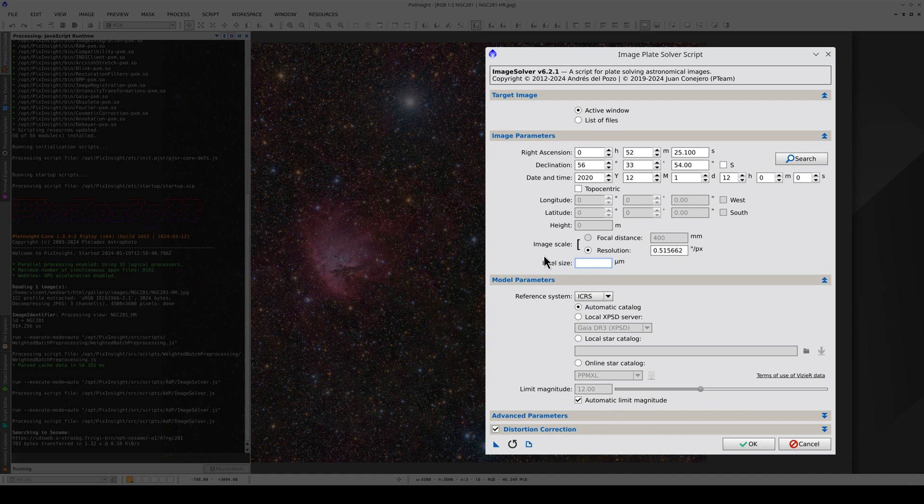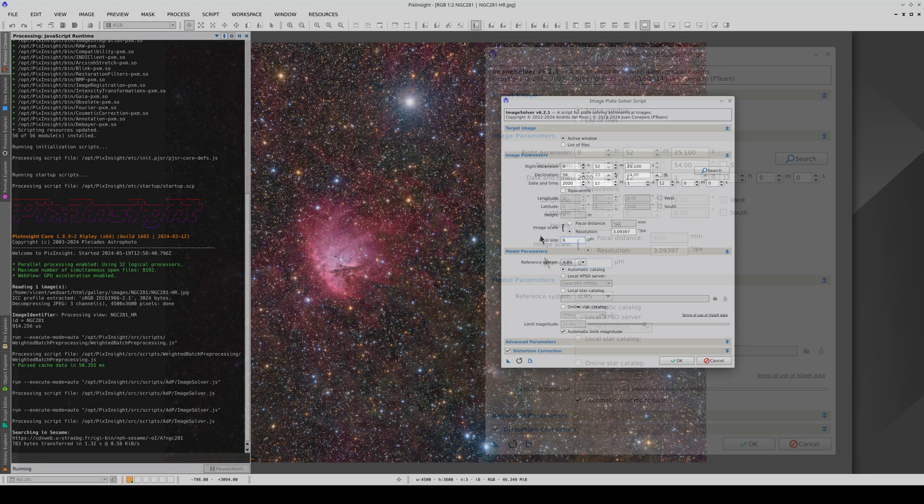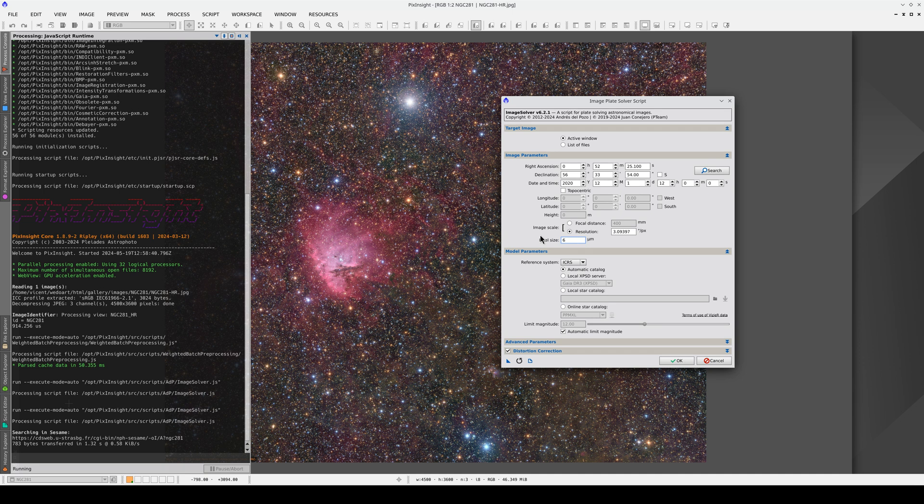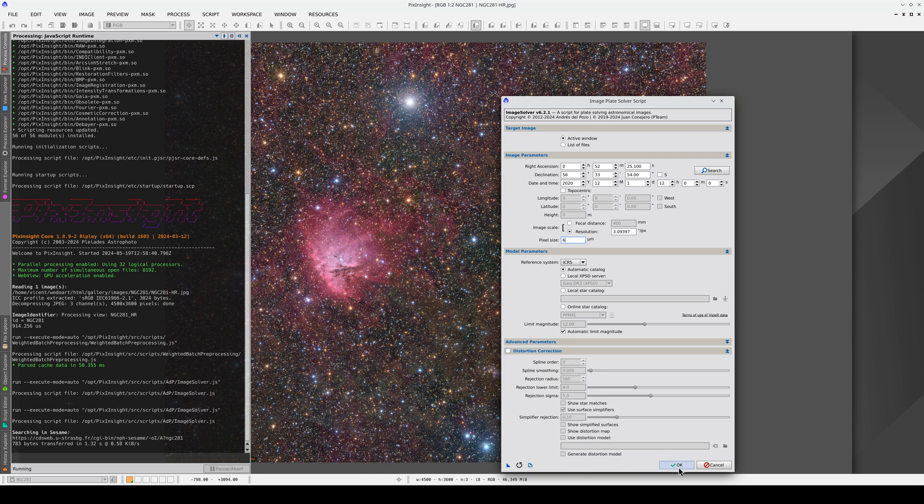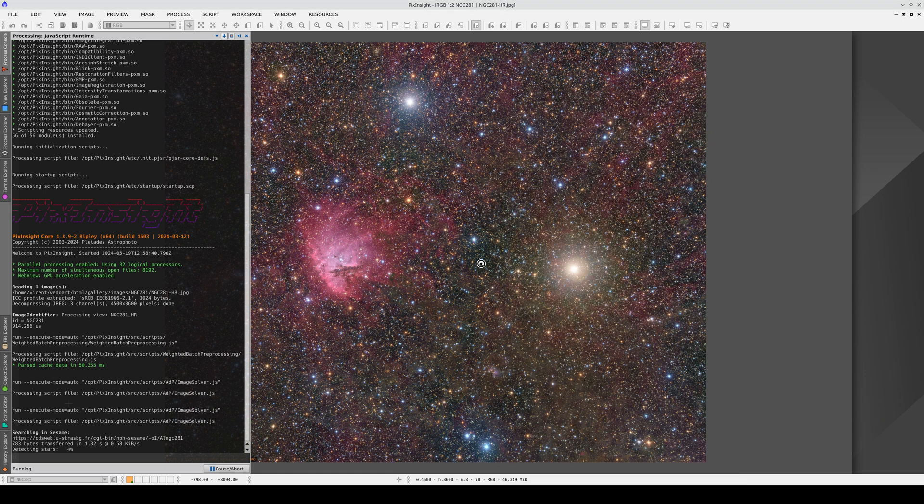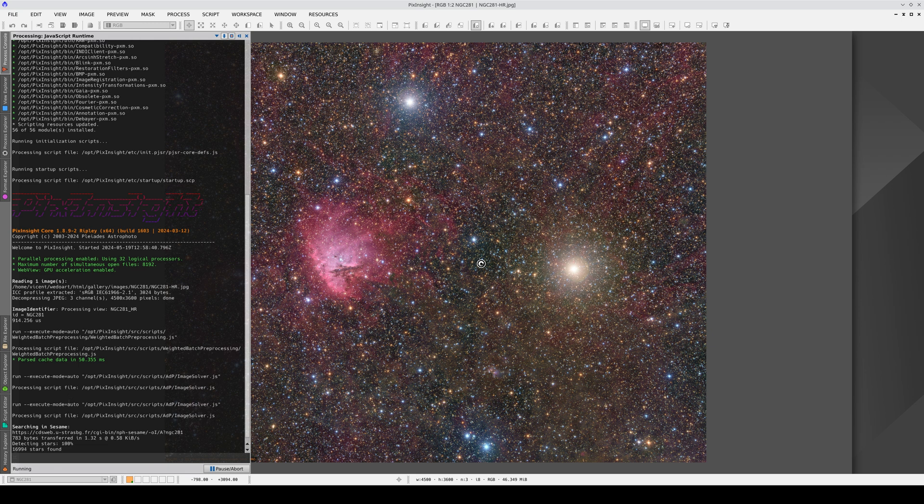Image Solver is a high precision tool because as well as finding the center coordinates and angle of rotation, it can also calculate the geometric distortions in the focal plane. To see how this affects the image, we're going to disable this option for now. This means that Image Solver will only find the basic astrometric solution data.